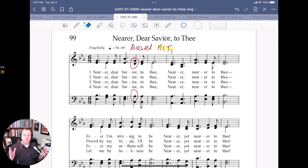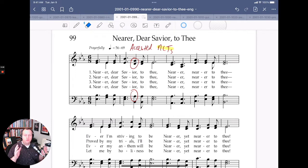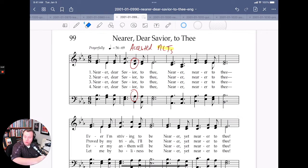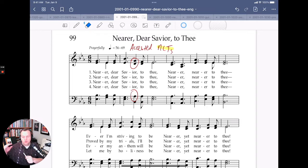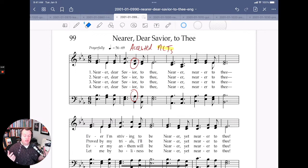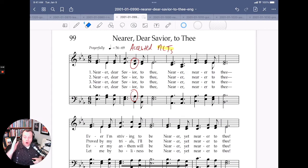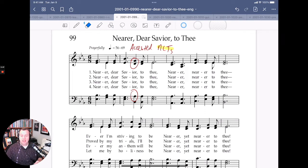Usually what happens is non-chord tones happen between strong beats. So if you're in 4/4, you might get a non-chord tone on the 'and' of one — like one-and-two, three, four. That eighth note in between beat one and two is usually where a passing tone or neighbor tone happens. But other times we accent our non-chord tones by using them on a strong beat. That happens at the very beginning of Nearer Dear Savior to Thee. Listen to how it sounds.